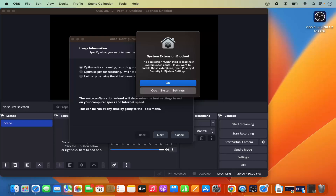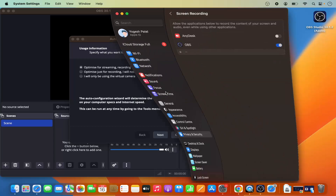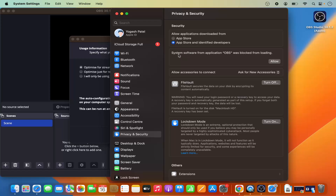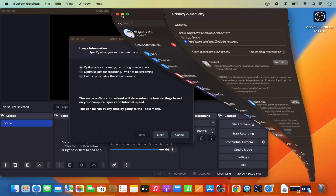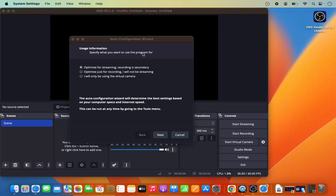OBS Studio will show a message saying a system extension was blocked. Click 'Open System Settings', and you'll see the option saying system software from OBS was blocked from loading. Click Allow, then minimize that window.